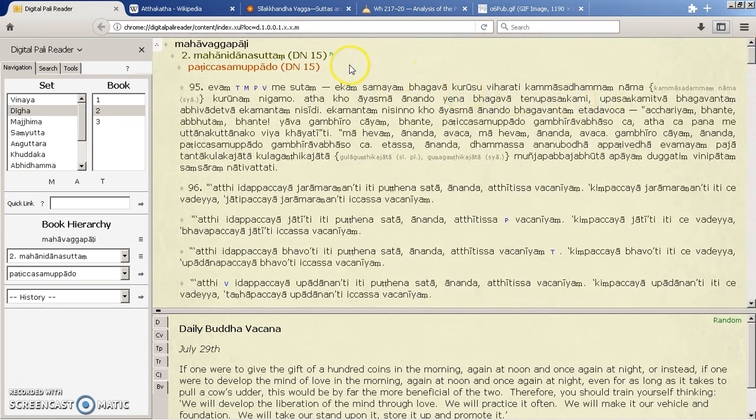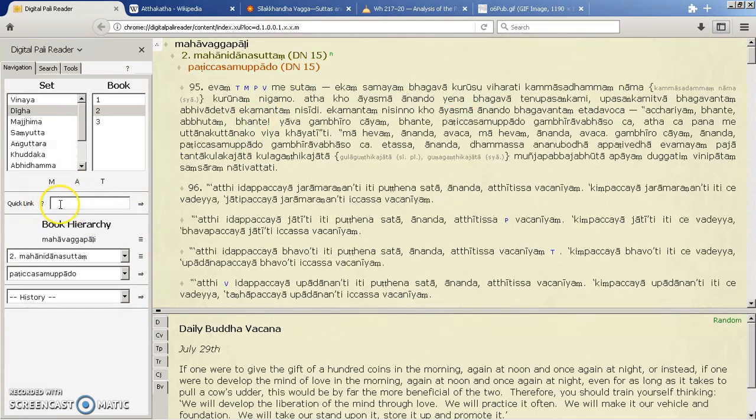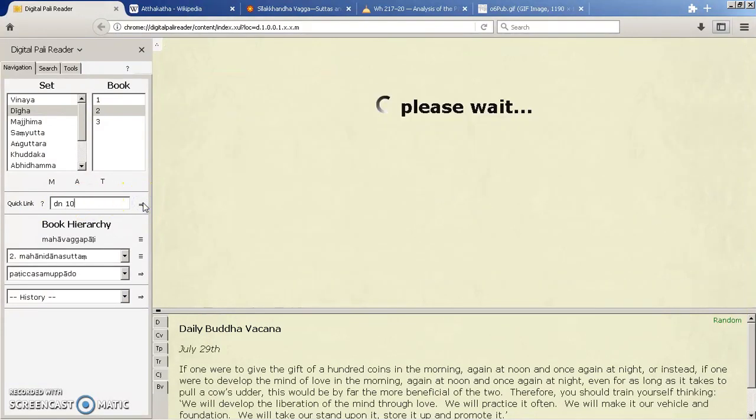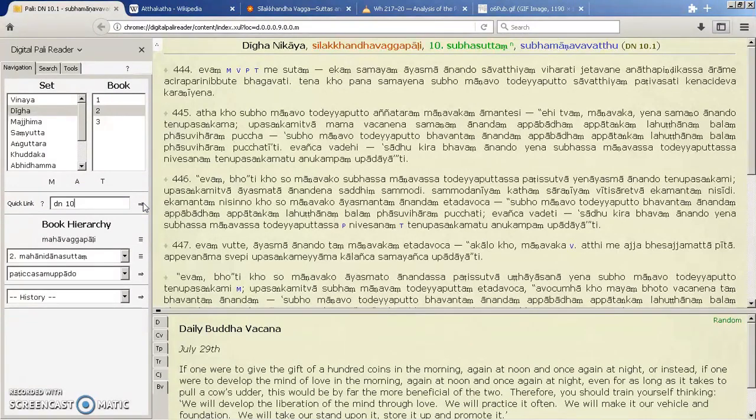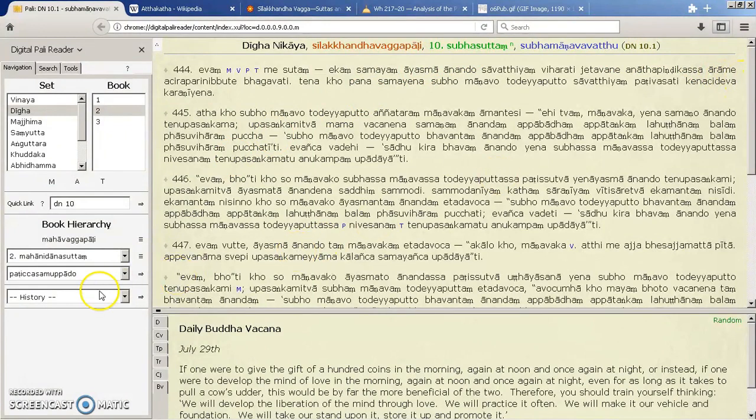If you get bored of that type of navigating, you can actually go in the quick links here and type in a normal reference number like DN 10 and search for it. And there you go, it brings up DN 10. You can see here the 0.1 is the subsection that we were looking at.